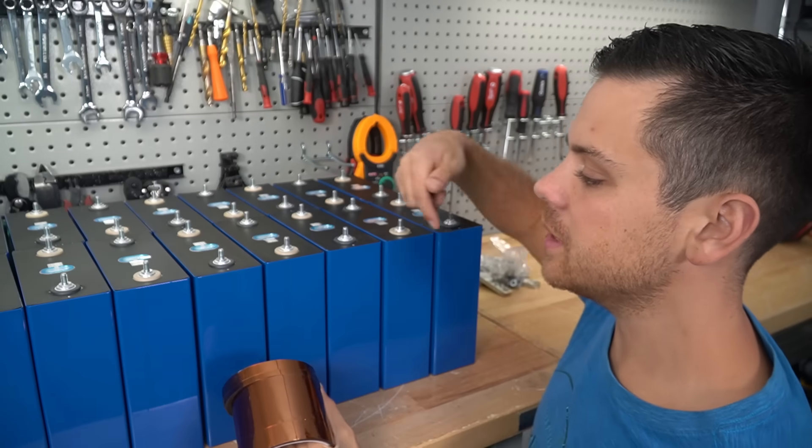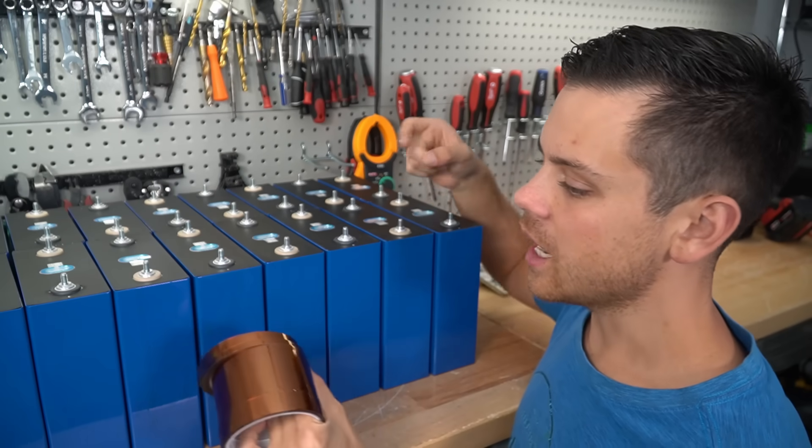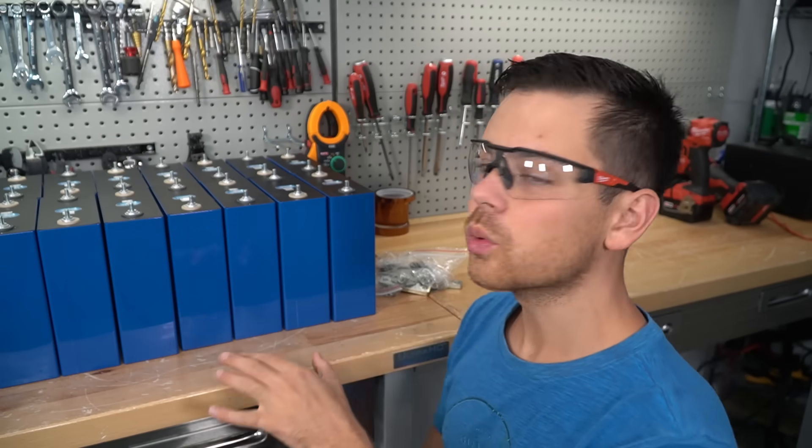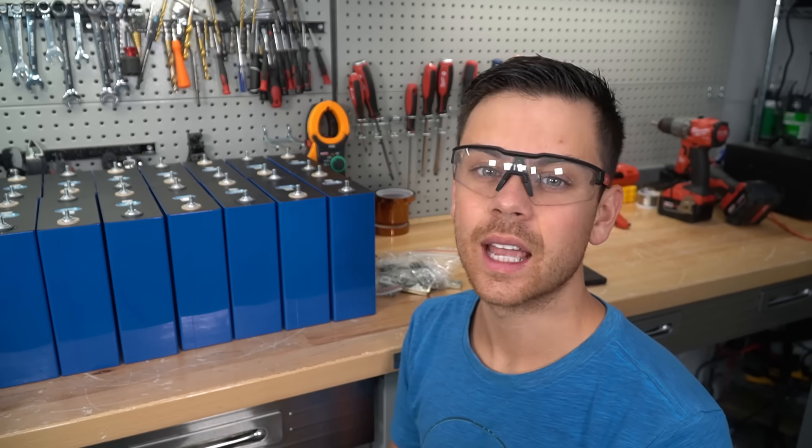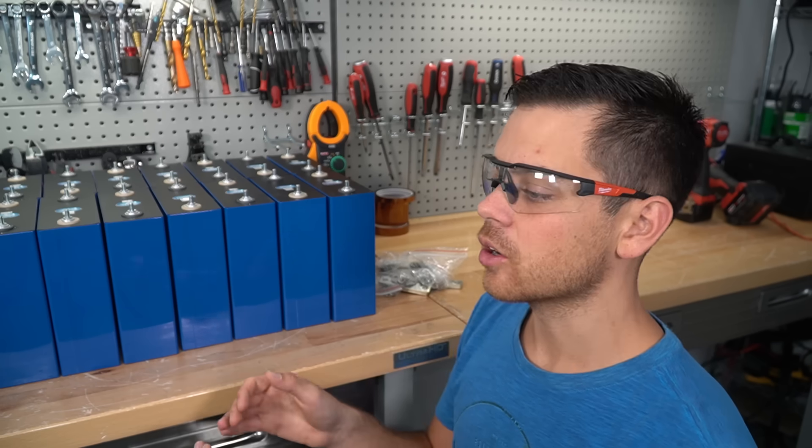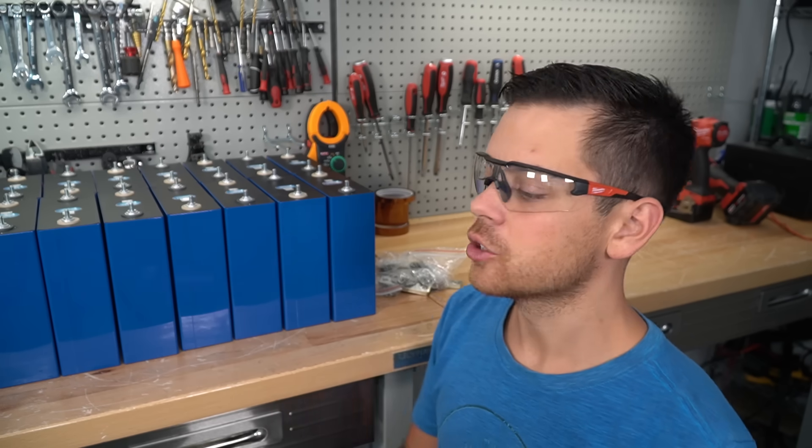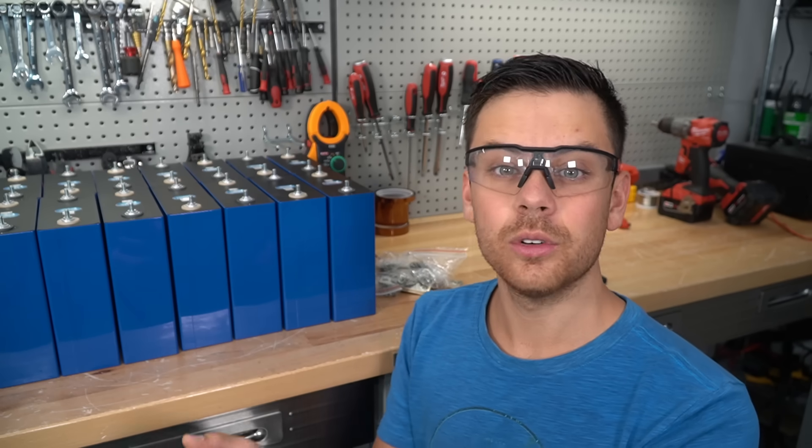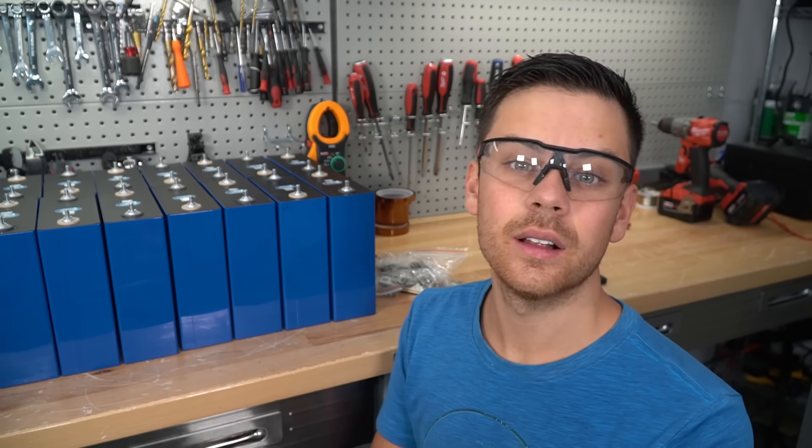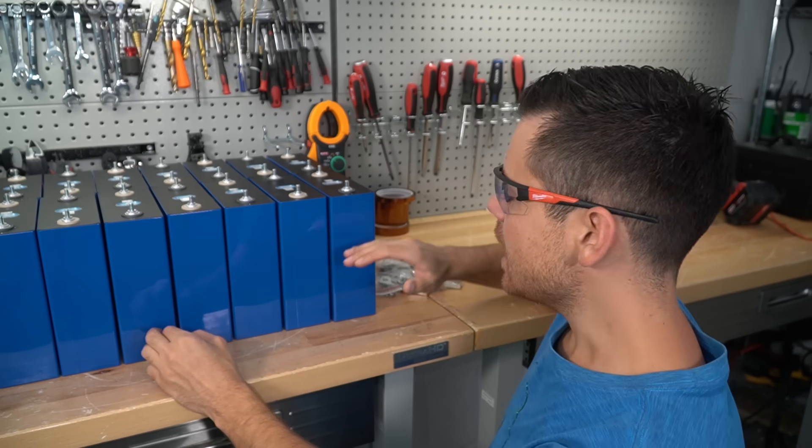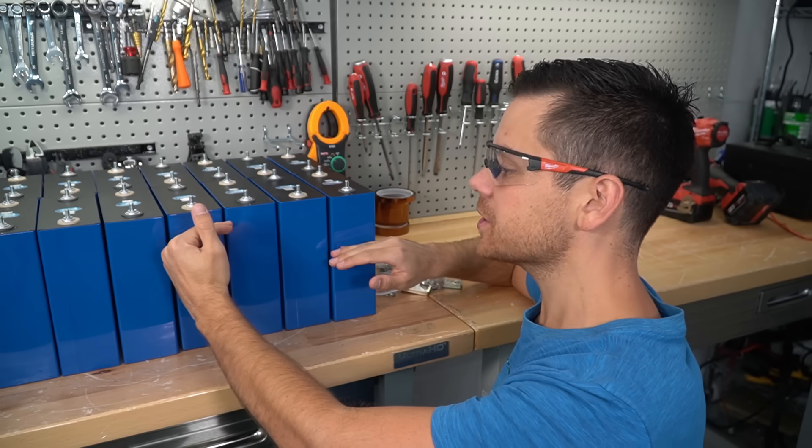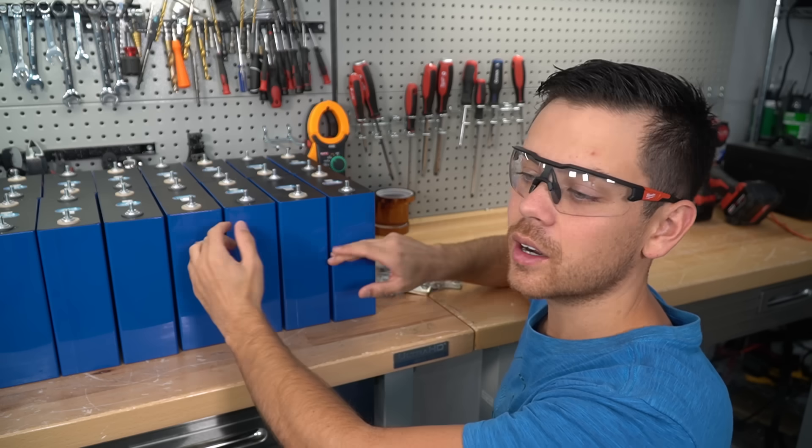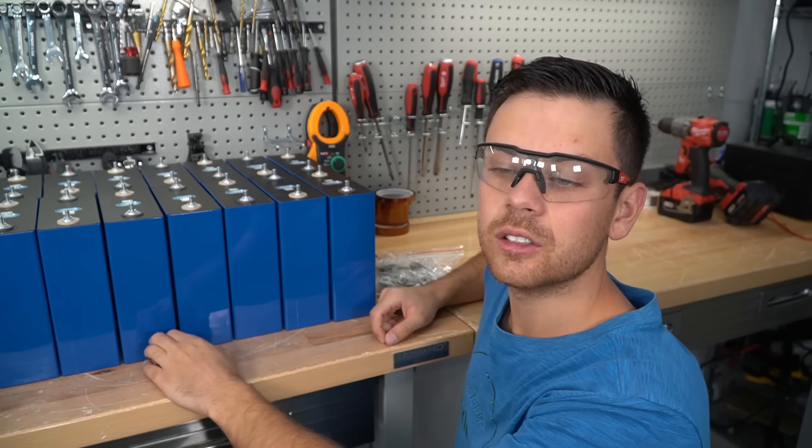We're going to strap these cells together, put the bus bars on, and then throw a BMS on it. We're not going to top balance this pack before I put it together because I want to see if these pull full capacity at their arrived state of charge. I want to cycle them once and test. If they pull full capacity then I'm not going to top balance them at all—it's not a requirement. But if I don't pull full capacity and this cell's at 50% and this is at 80%, I'll have to rip it apart and do a top balance, or just let the BMS handle it.